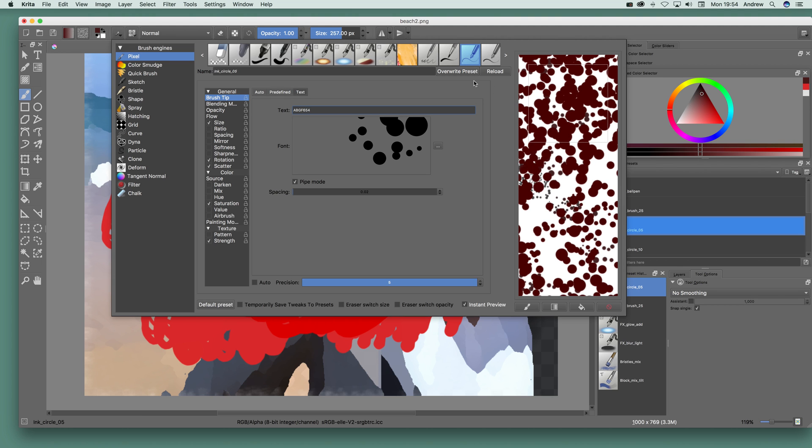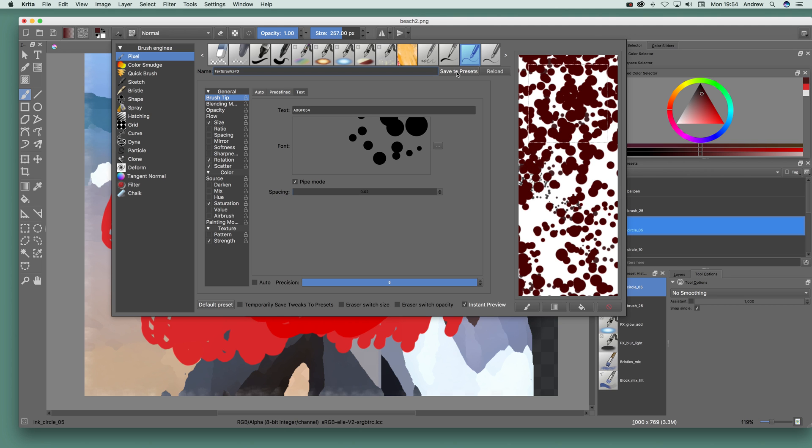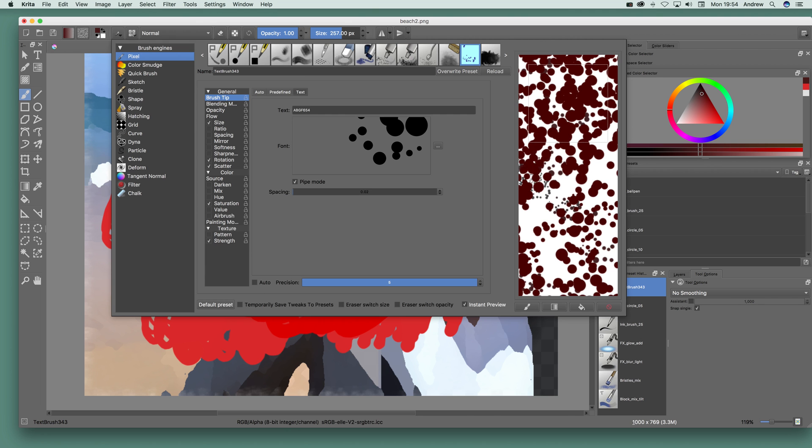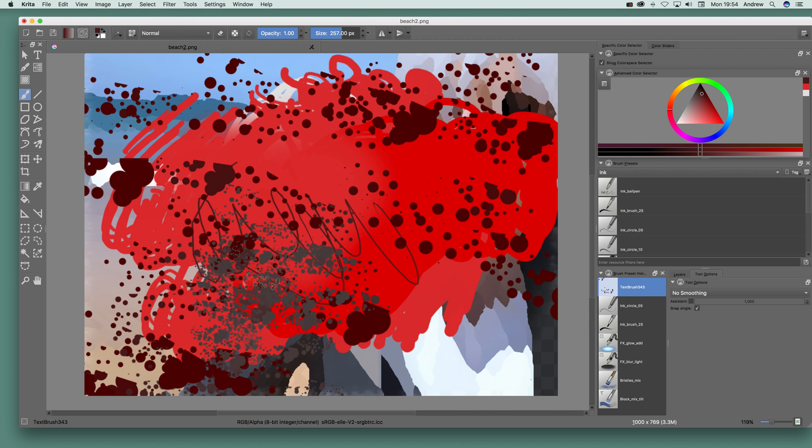And of course you can actually define it, just change there, set a name. I'm just going to go for text brush, something very original, 24 whatever, and save to presets so you can just save that as well if you're happy with that. Then just go and apply it.